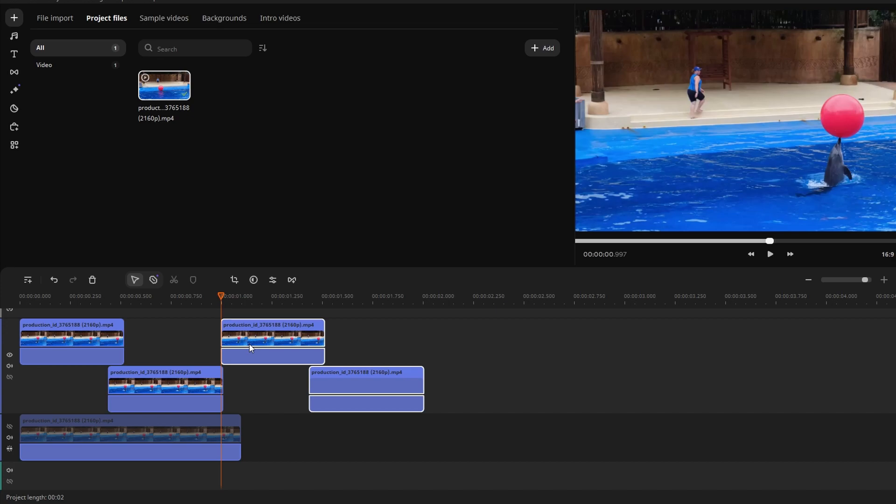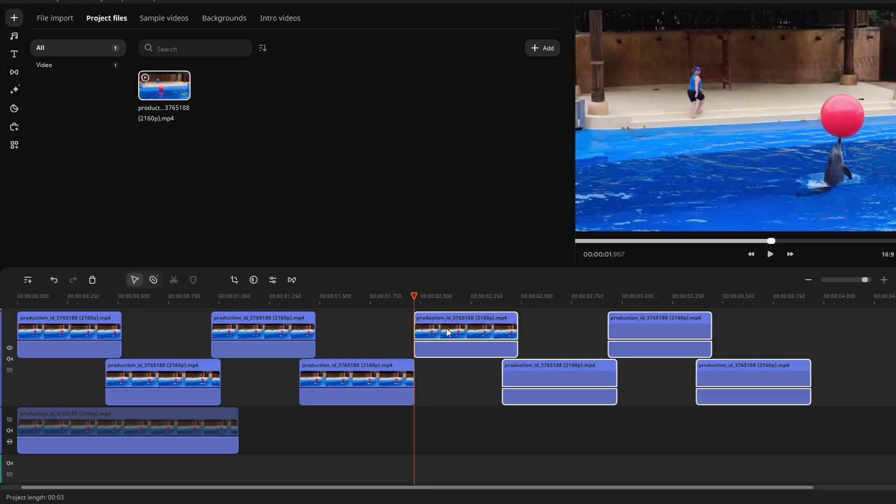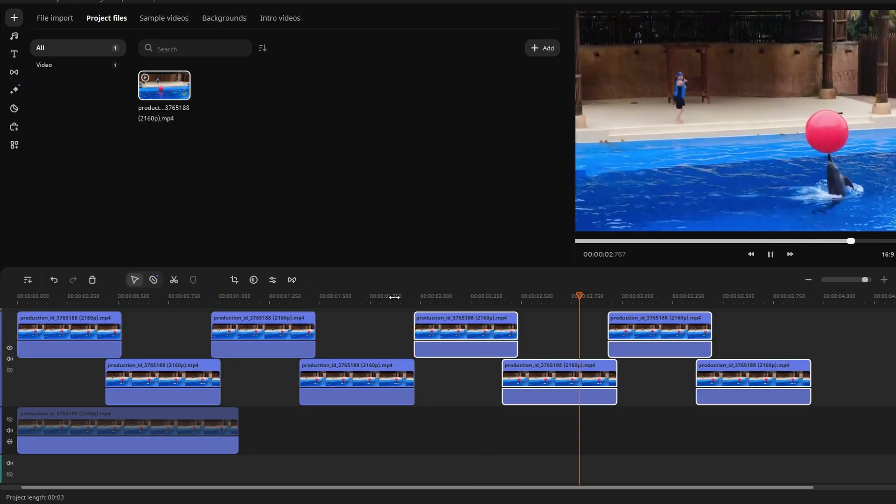Position the pasted clips to create the first loop. Keep moving the playhead to the end of the last clip and paste the clips to continue the loop, and that's it.